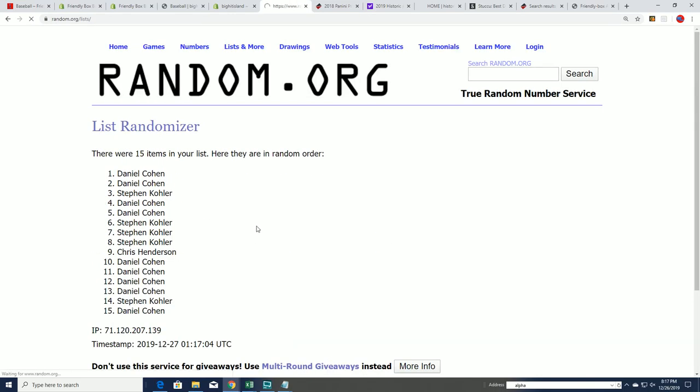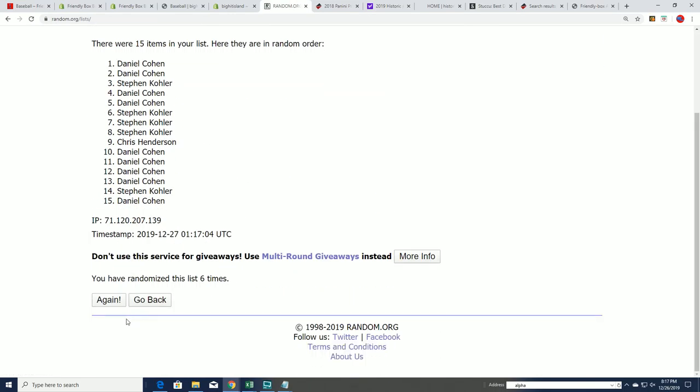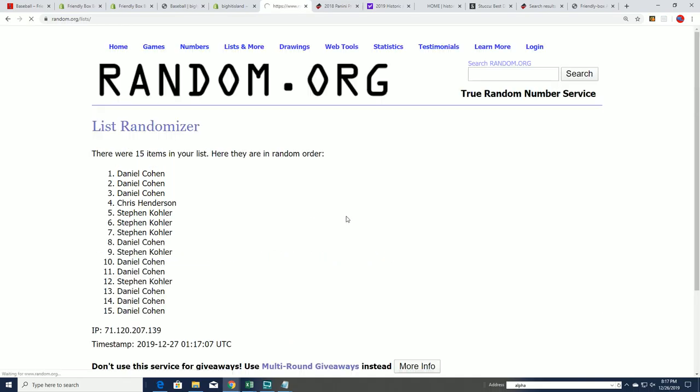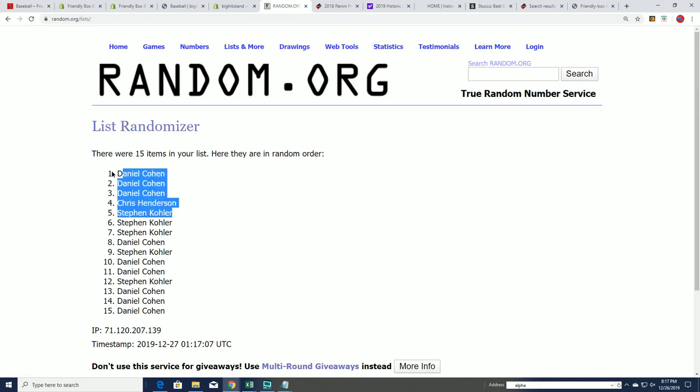Lucky number seven. And there it is. There's our top five.